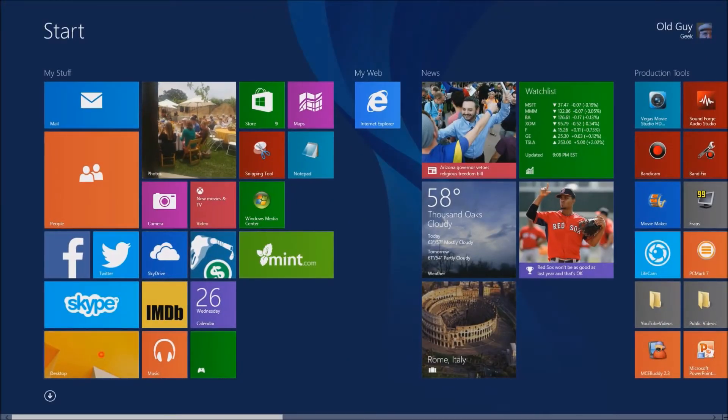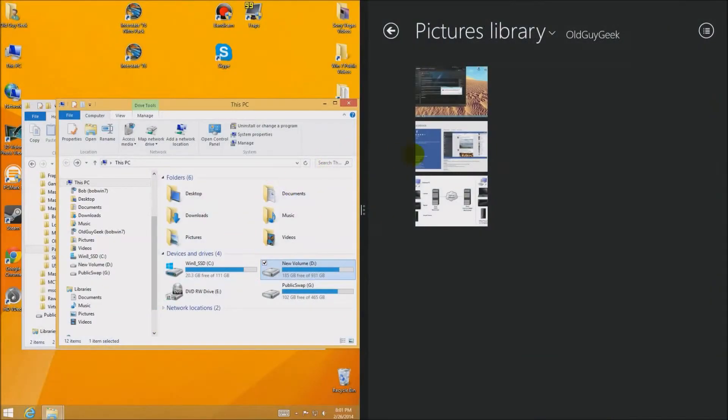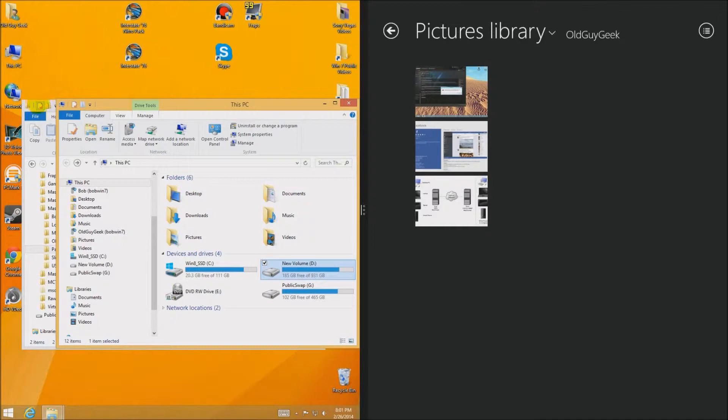So in Windows 8 I'm going to go to the photo application and it opens up a library because it wants you to look at photos. That's obviously why you clicked on it. So it goes to the picture library. My last location was Old Guy Geek as you can see over here in the split screen view.